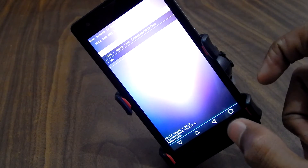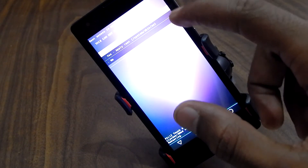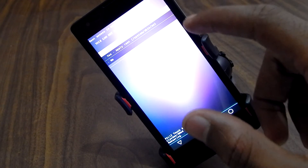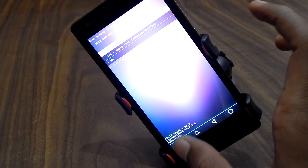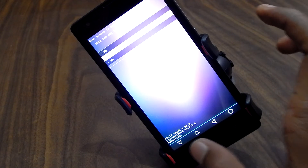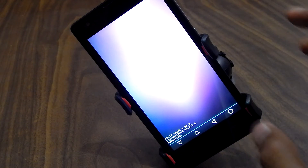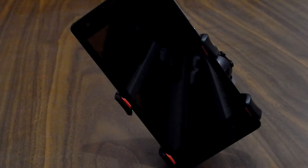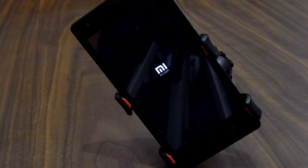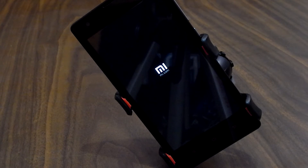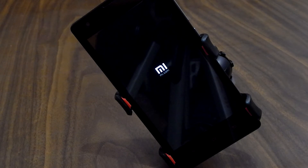Now we have three options: No, Yes Apply Root, and No again. Just select 'Yes Apply Root' and hit the power key or the touch key. Wait until it reboots.